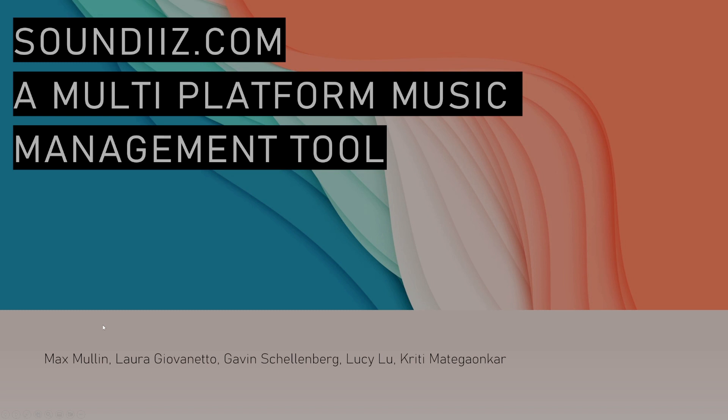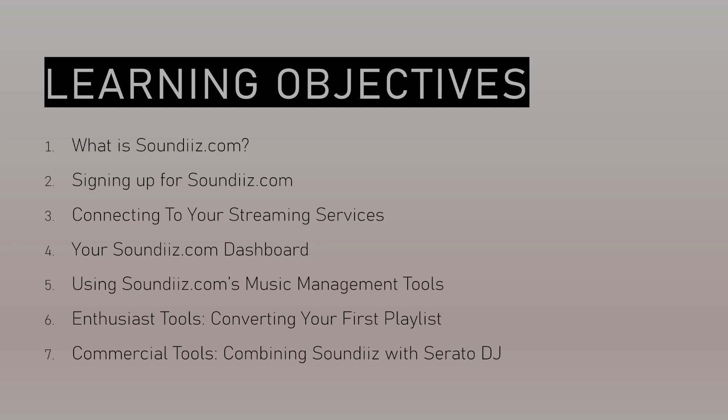Welcome to this tutorial on SoundEase.com, a multi-platform music management tool. My name is Max and I'll be your coach for this tutorial. Without further ado, let's get straight into it.